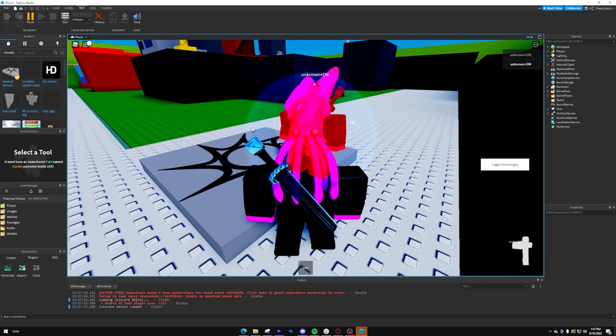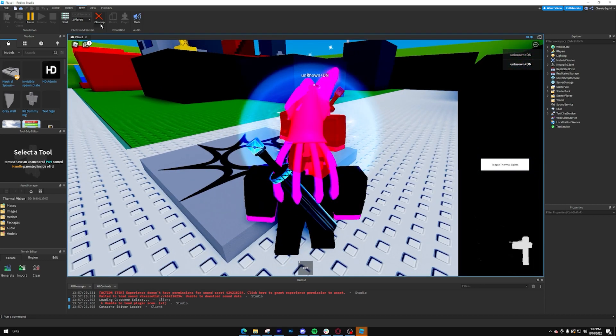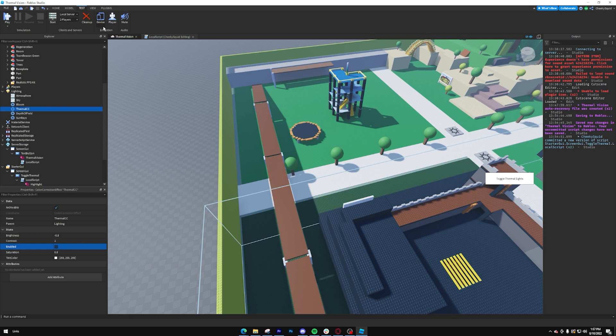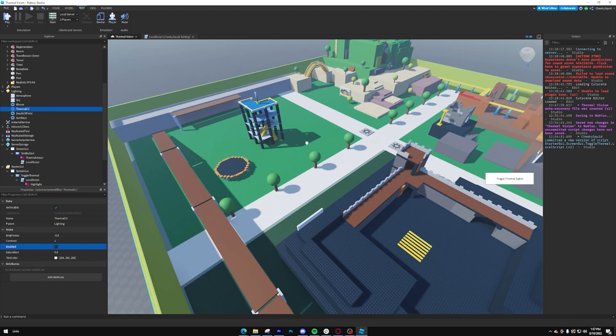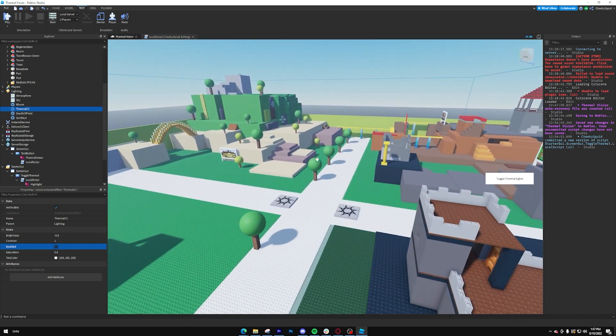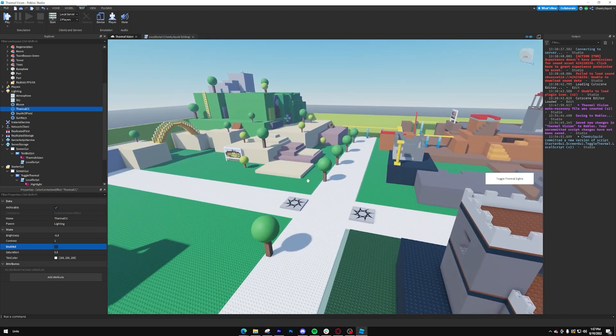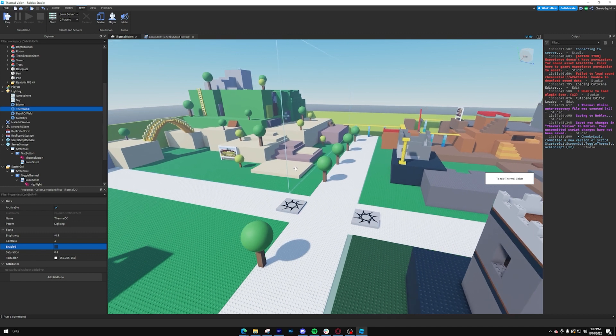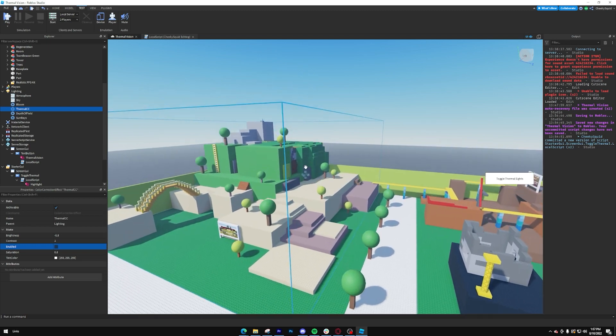I hope this tutorial taught you how highlights work. And hopefully Roblox will allow you to put them in more objects in the future. Thank you guys so much for watching this tutorial. Let me know any questions, comments, or critiques down below. Be sure to like and subscribe. Thanks for watching.